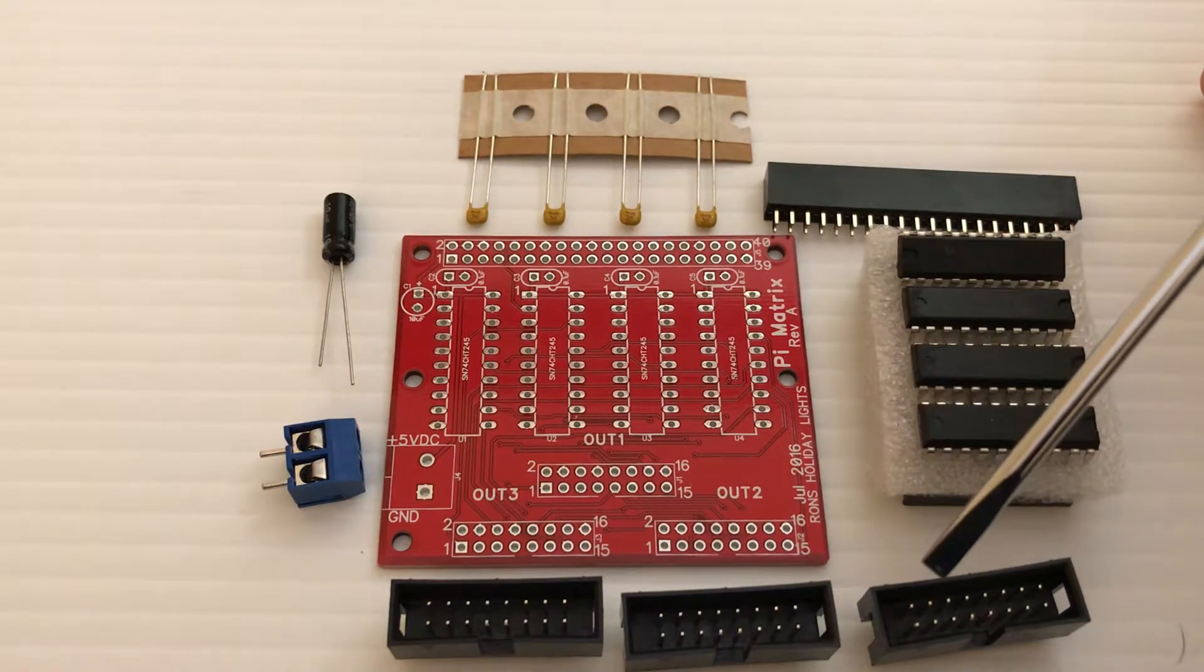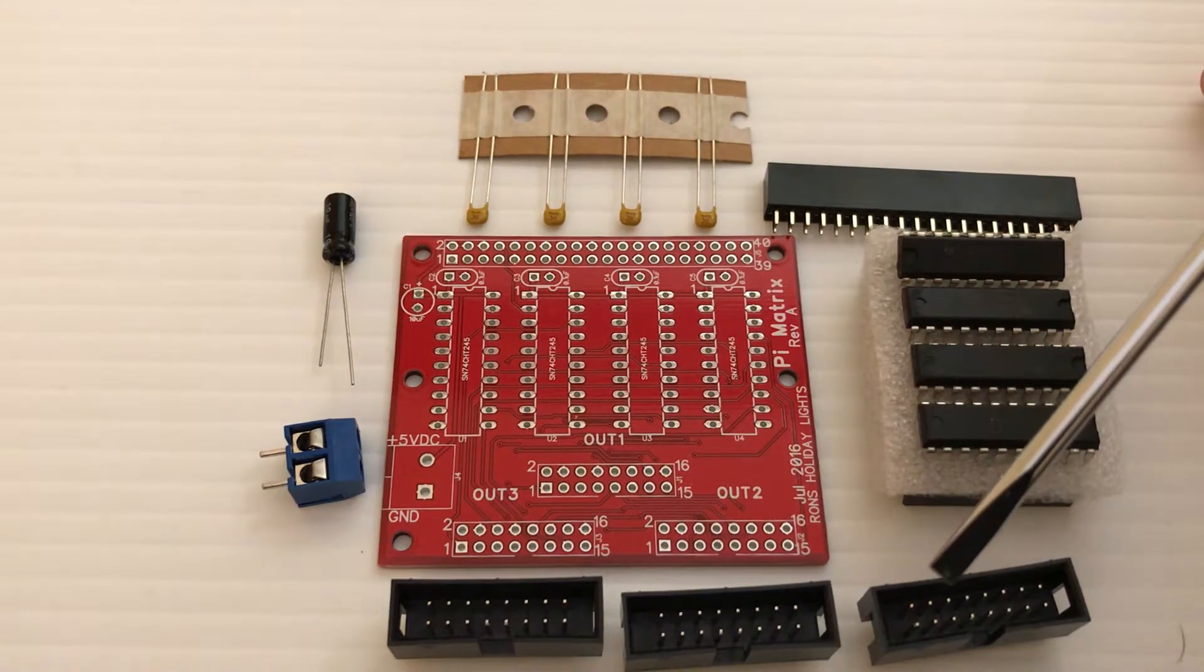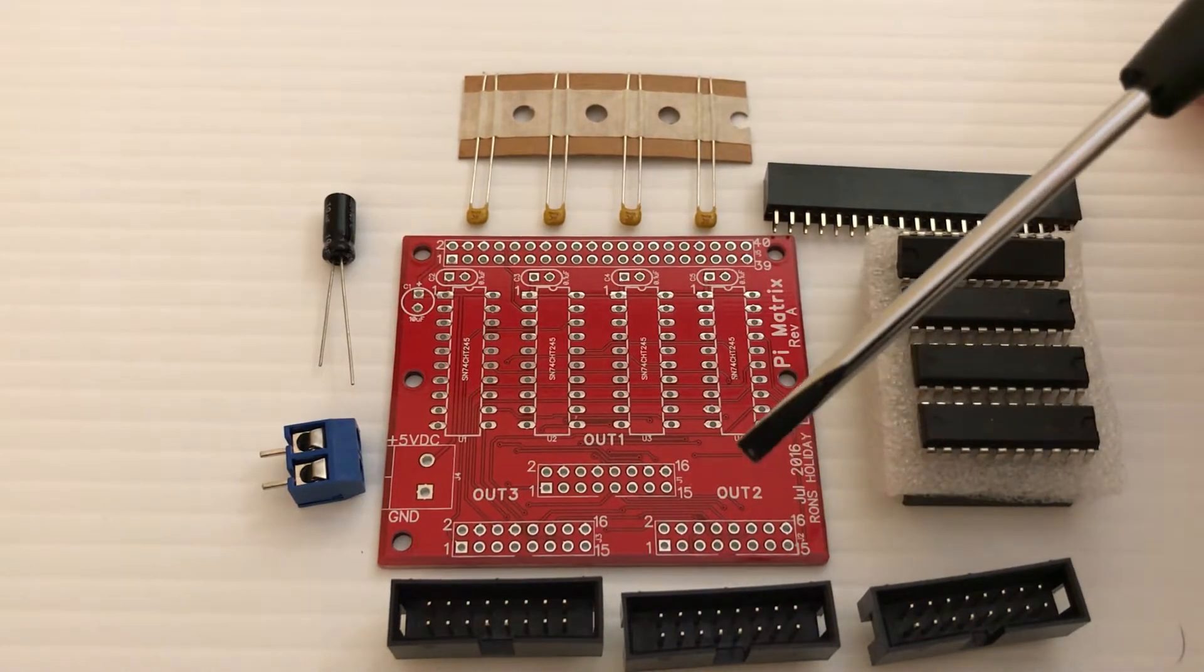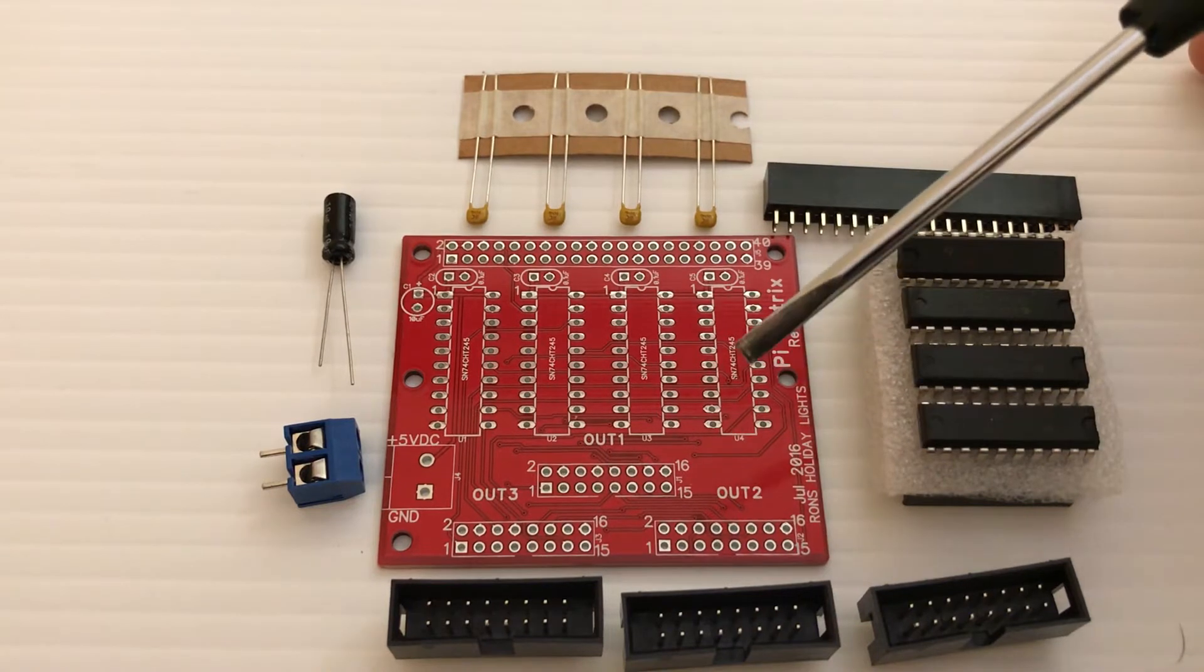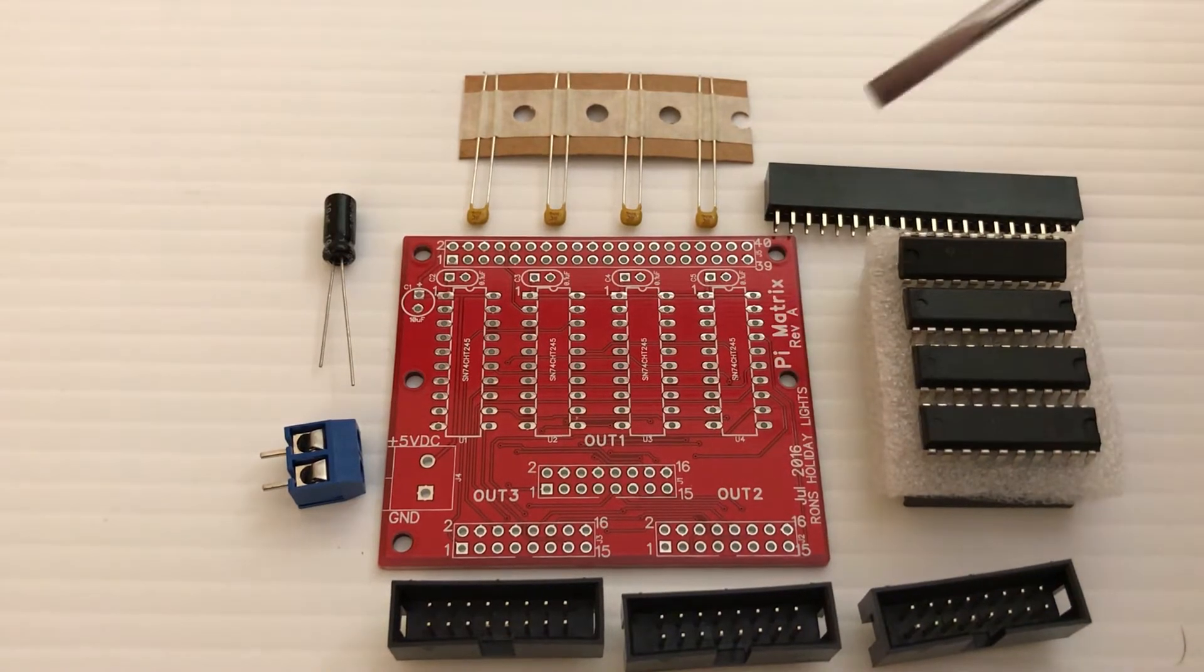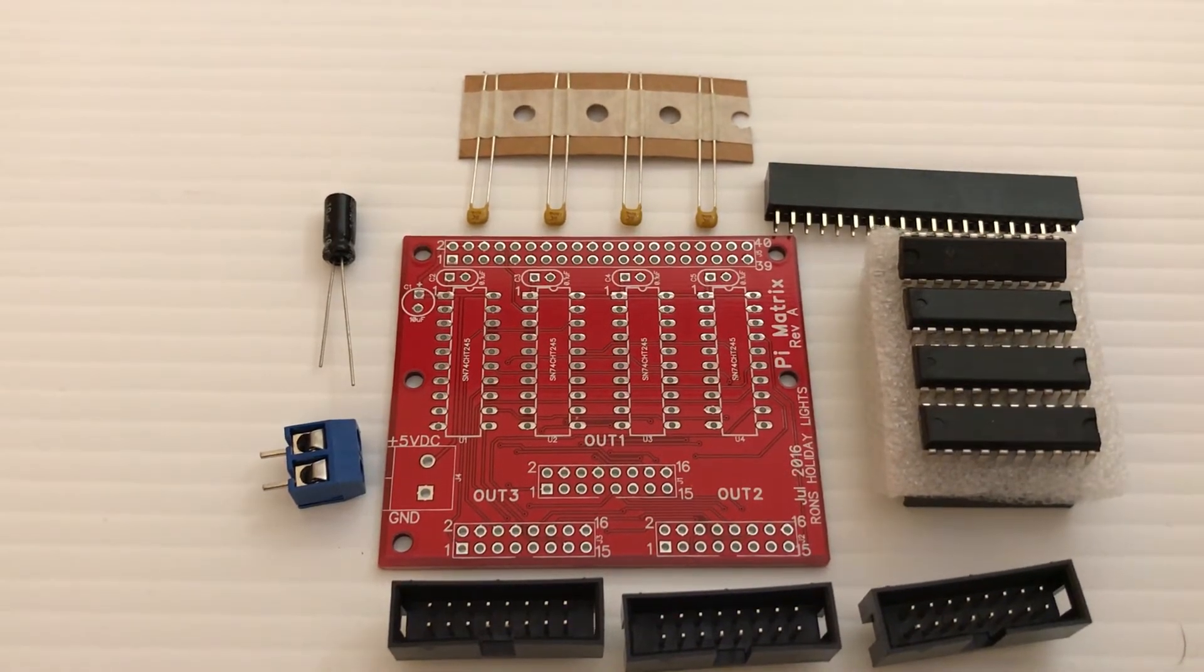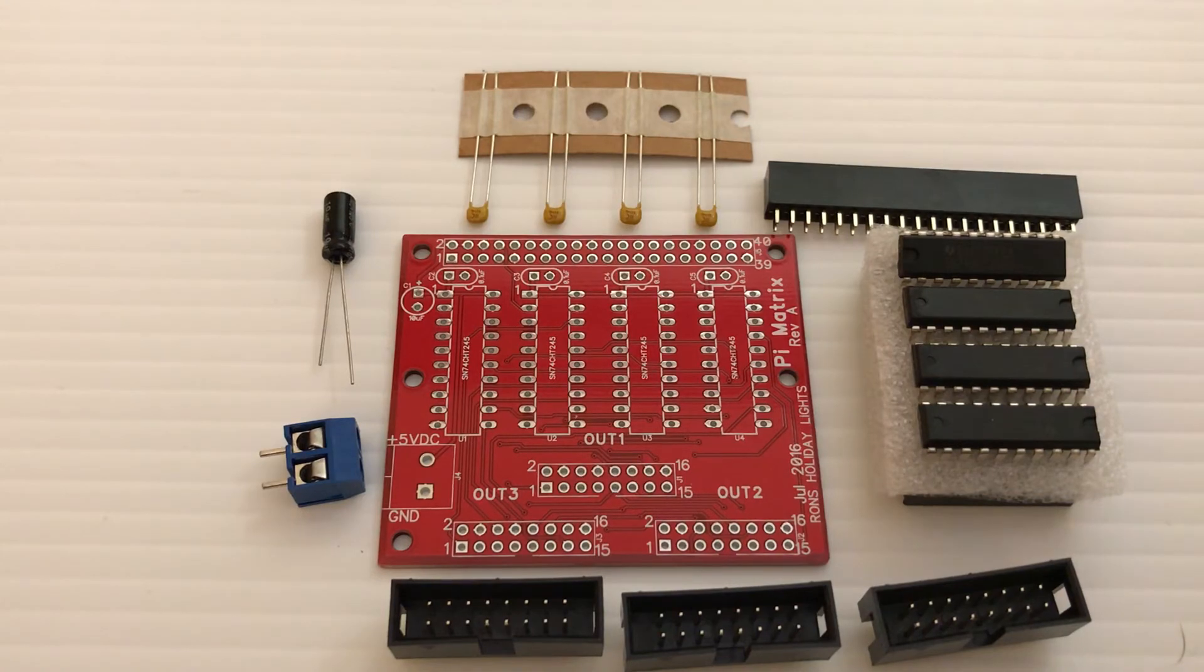And I believe each one of these headers can support 12 P10 panels. So that's Ron's holiday lights matrix adapter board kit.